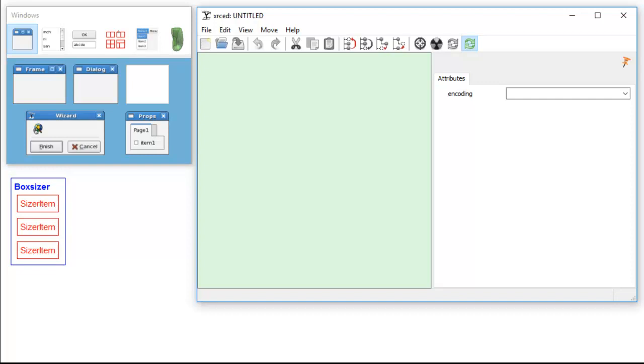Now, as you can see, the items that are in the box sizer are displayed vertically. That's because with WXPython, when you add a box sizer by default, the orientation is set vertical.